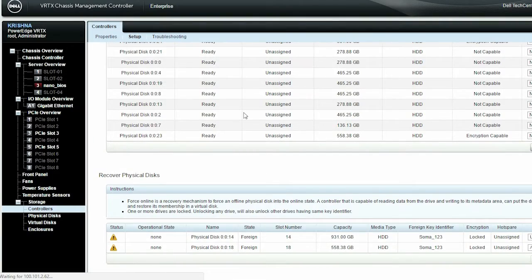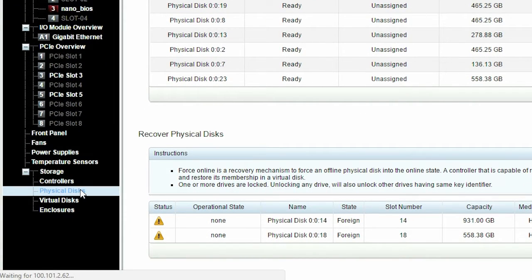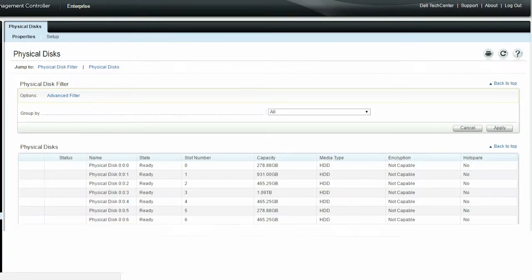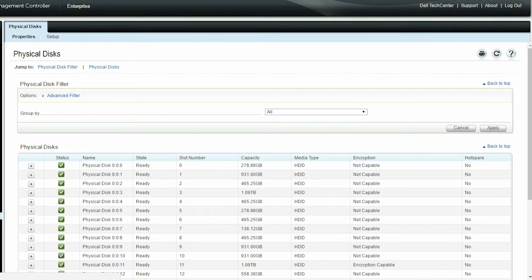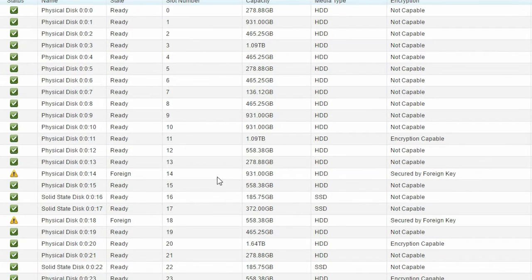Now, click Physical disks to verify that the encryption of the physical disks with foreign configuration has been converted from locked to secured by foreign key.